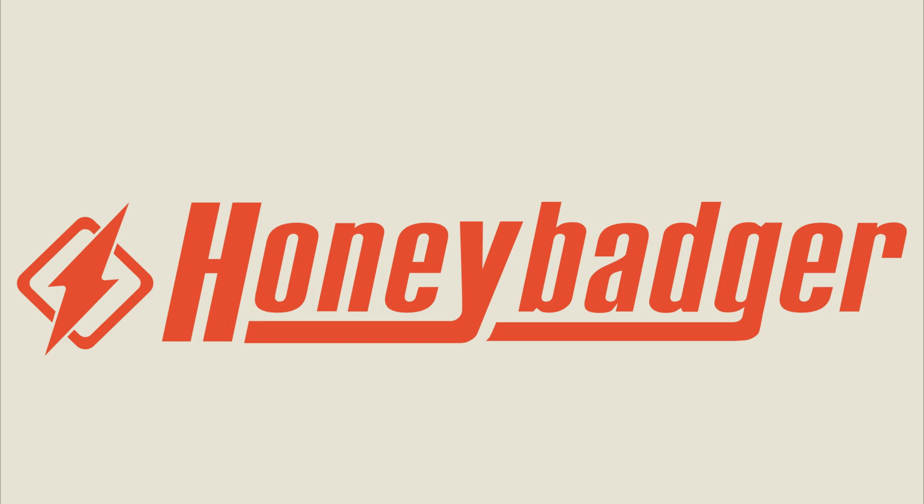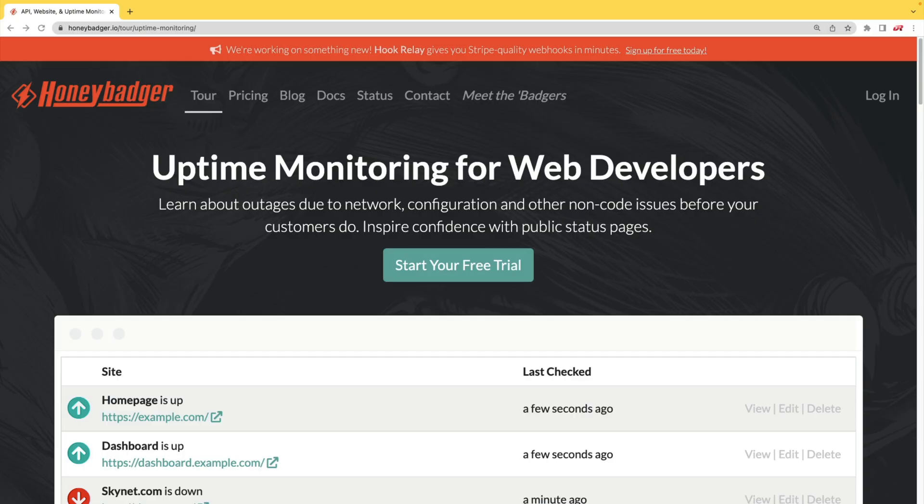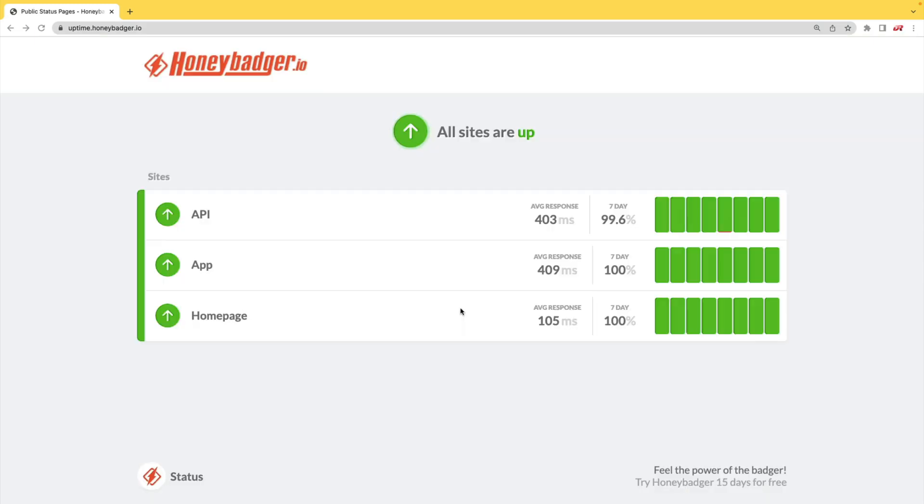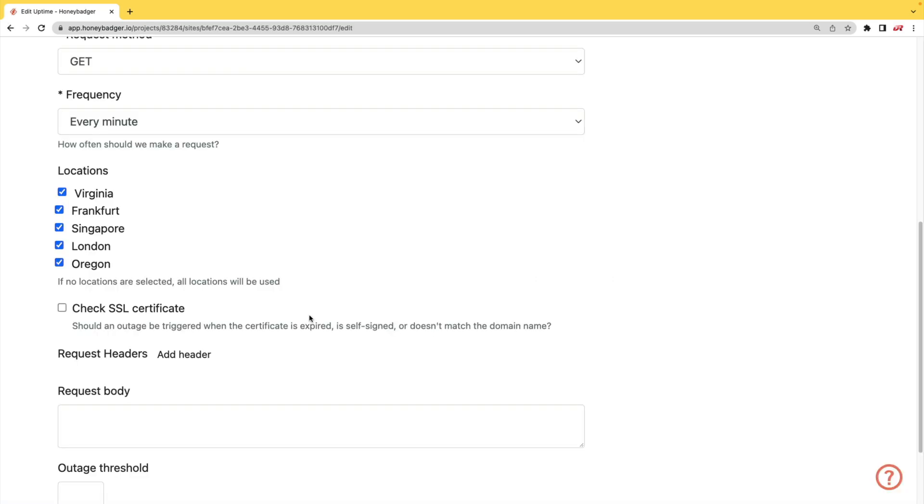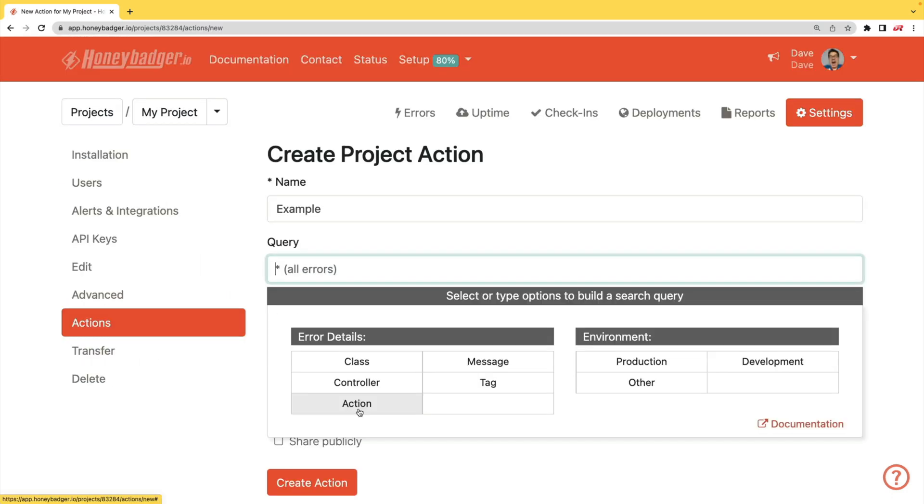This episode is sponsored by HoneyBadger. In addition to HoneyBadger's great error monitoring service, they also have uptime monitoring for web developers. HoneyBadger has recently shipped an update that allows for public status pages that can help communicate outages to your customers. In addition to your uptime monitoring, HoneyBadger now monitors your SSL certificates and has actions which will allow you to do bulk updates to all your errors or set defaults for incoming errors.